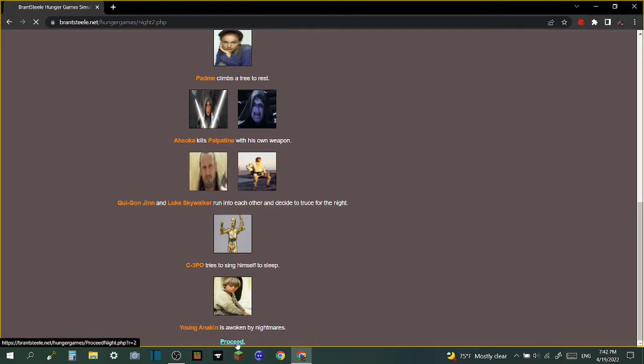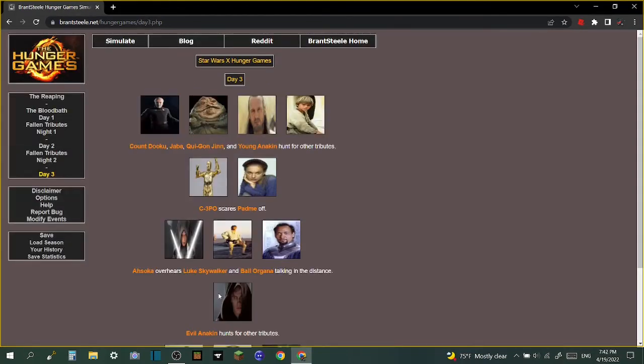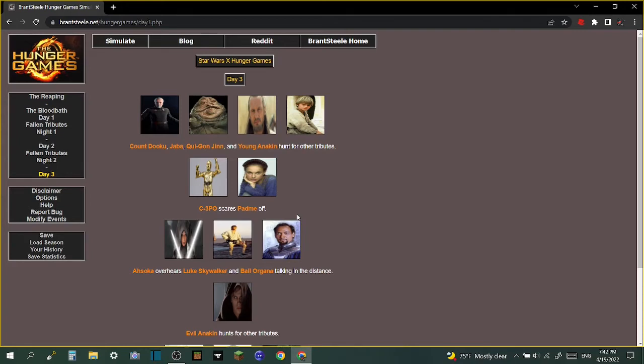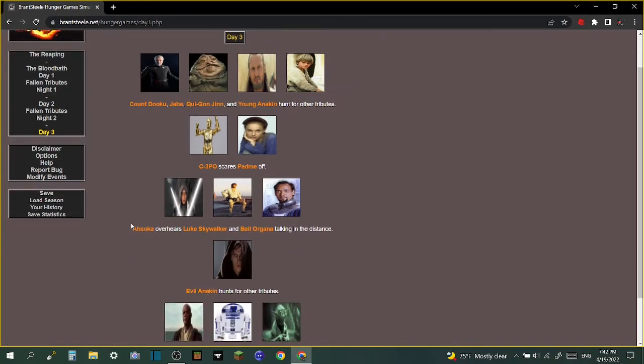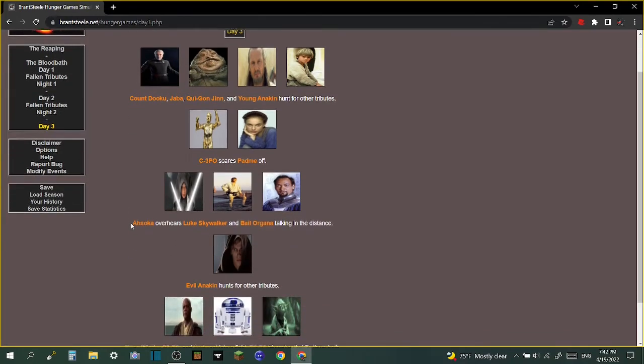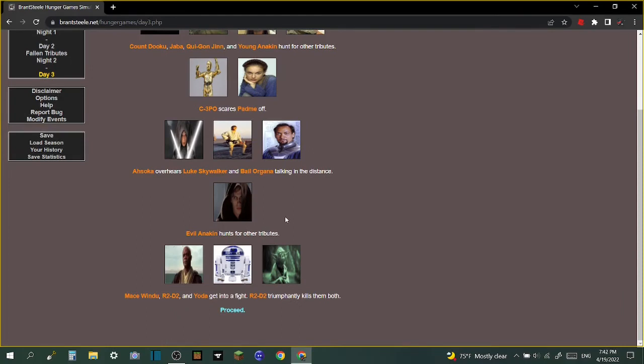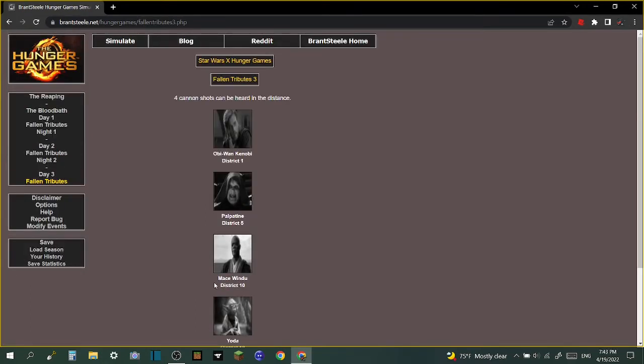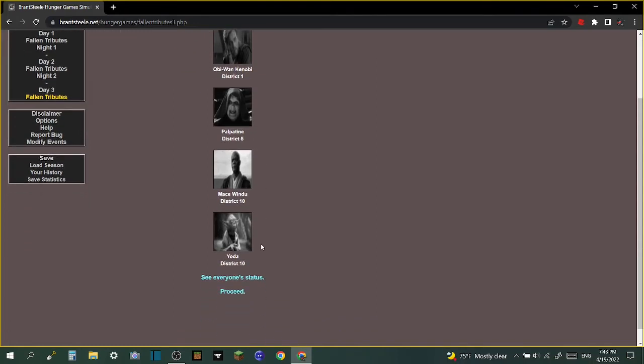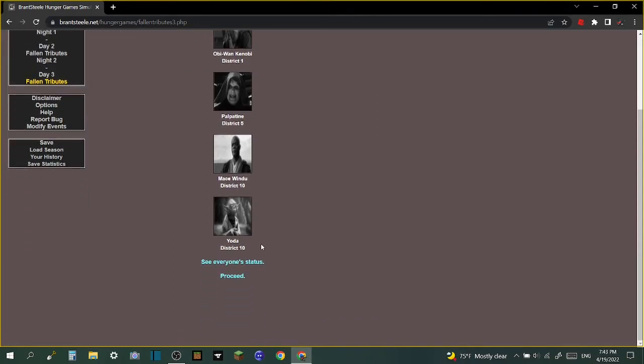Day three: Count Dooku, Jabba, Qui-Gon Jinn, and Young Anakin hunt for other tributes. C-3PO scares Padme off, probably from getting all depressed and brainwashed from Anakin. Ahsoka overhears Luke Skywalker and Bail Organa talking in the distance. Evil Anakin hunts for other tributes. Mace Windu, R2-D2, and Yoda get into a fight - R2-D2 killed Yoda and Mace Windu! Four cannon shots can be heard in the distance. We pay our tributes: Obi-Wan Kenobi district 1, Palpatine district 5, Mace Windu district 10, and Yoda district 10. We salute you.